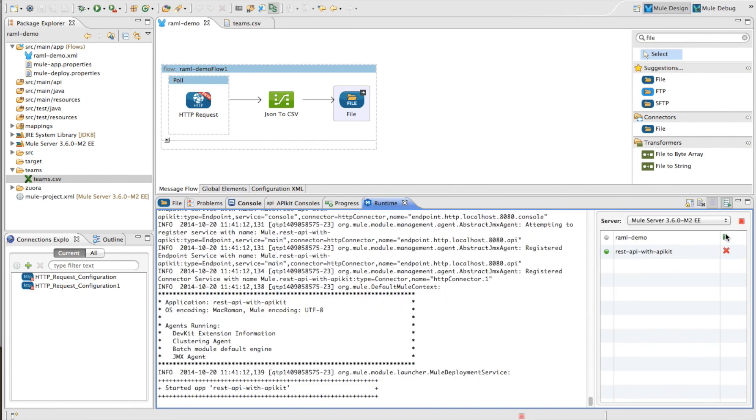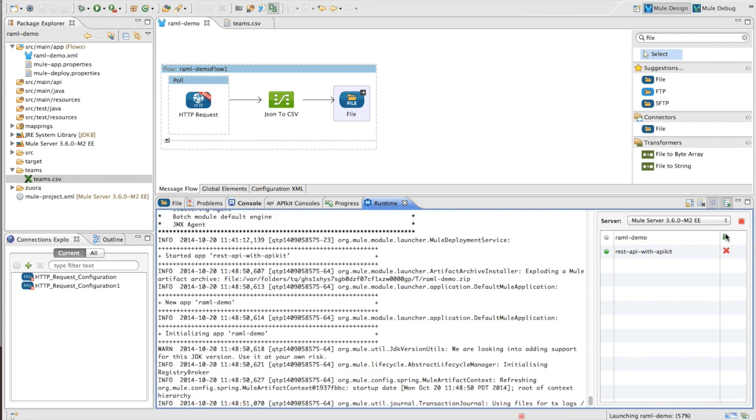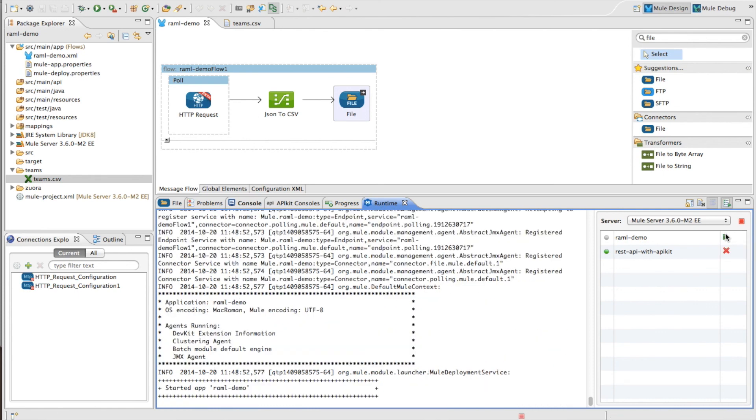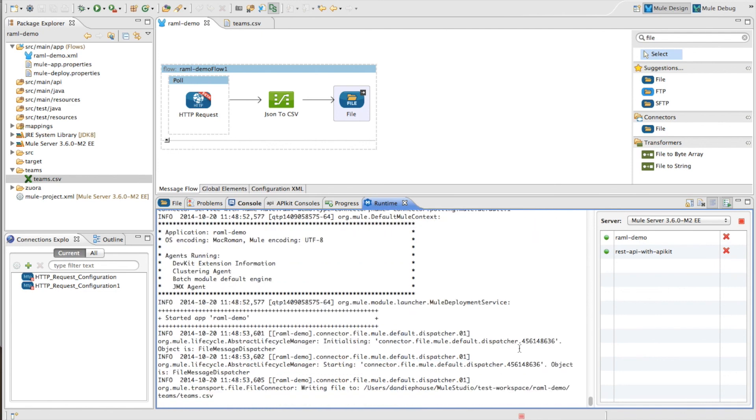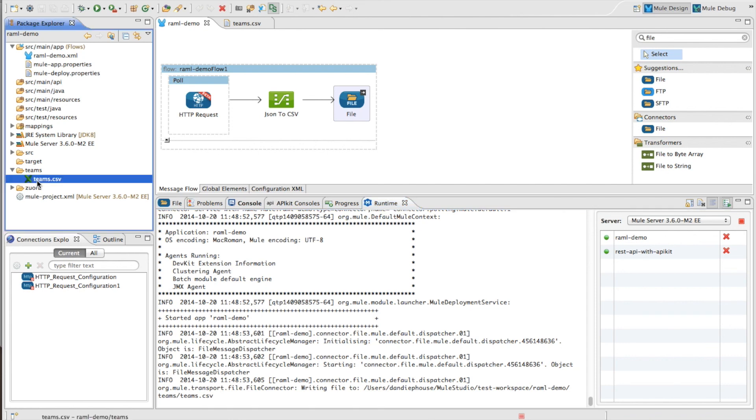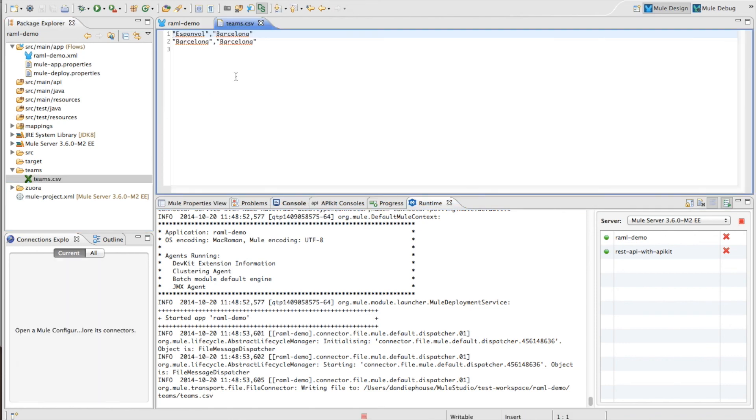And then let's just run this project and see what happens. You can see here, it just ran and it outputted some data into the teams.csv file. I'm going to open up this file. And you can see that I've now got two teams that came from my REST API.